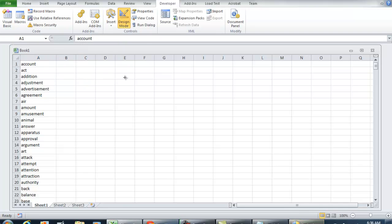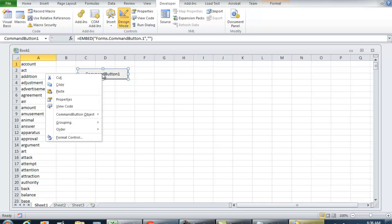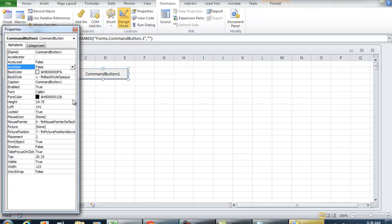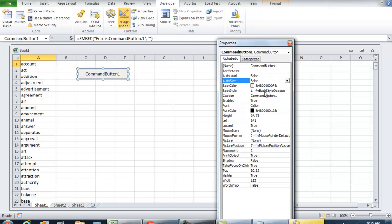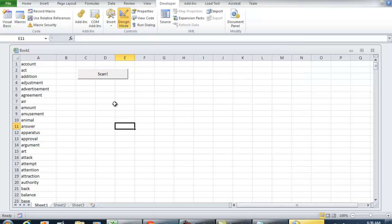The one I'm putting in here is just a command button. Right-click that, go to Properties, and rename it to your liking. I'm going to put 'Scan' under caption.